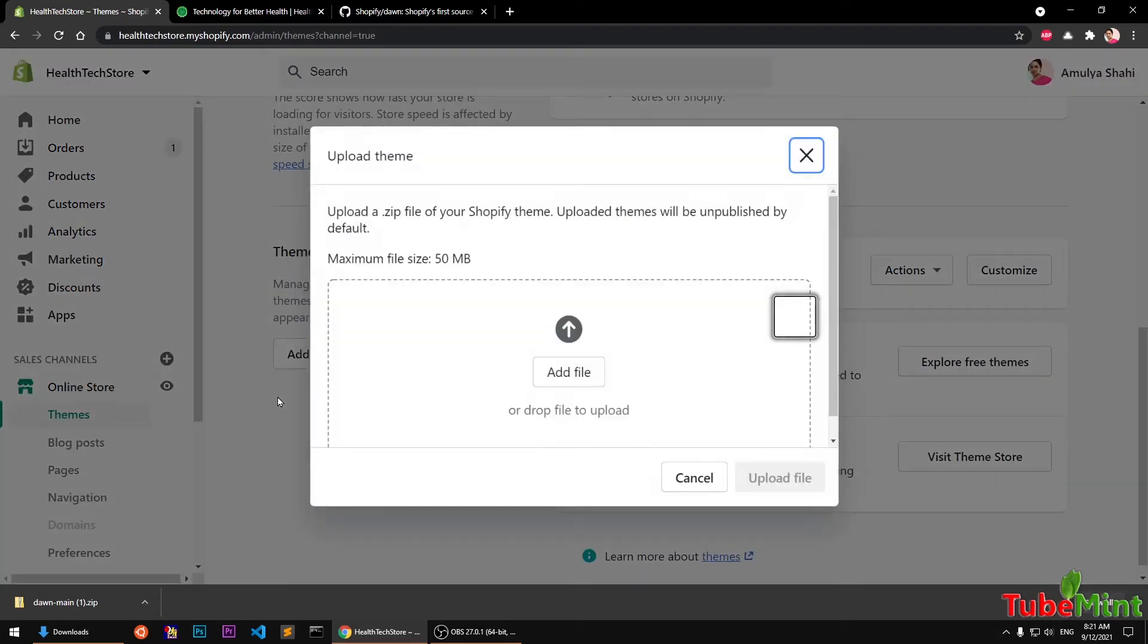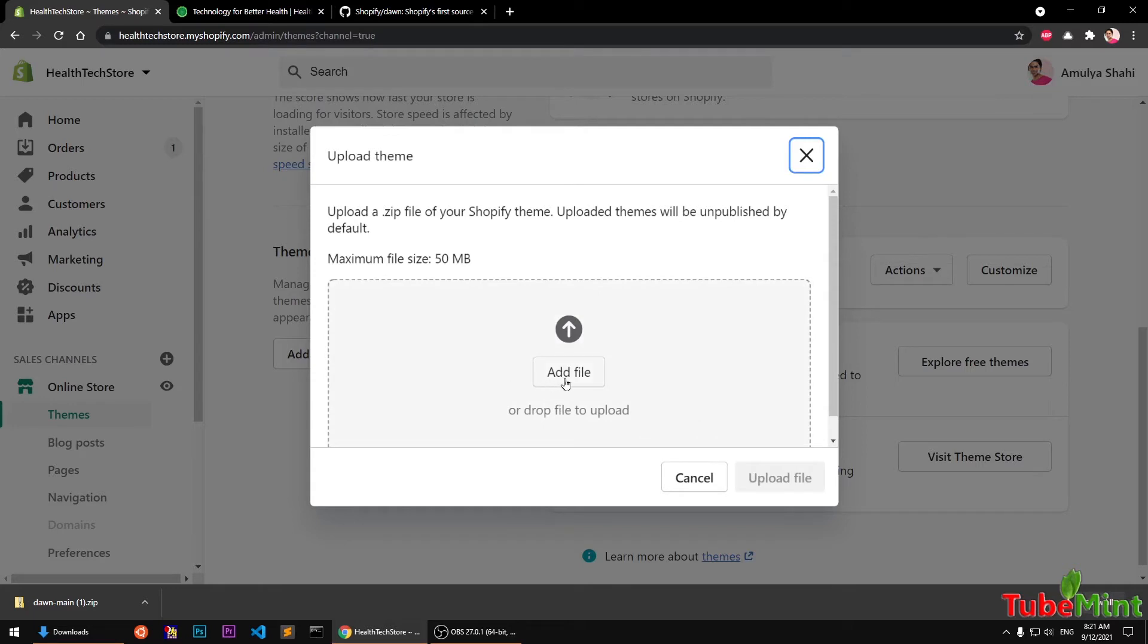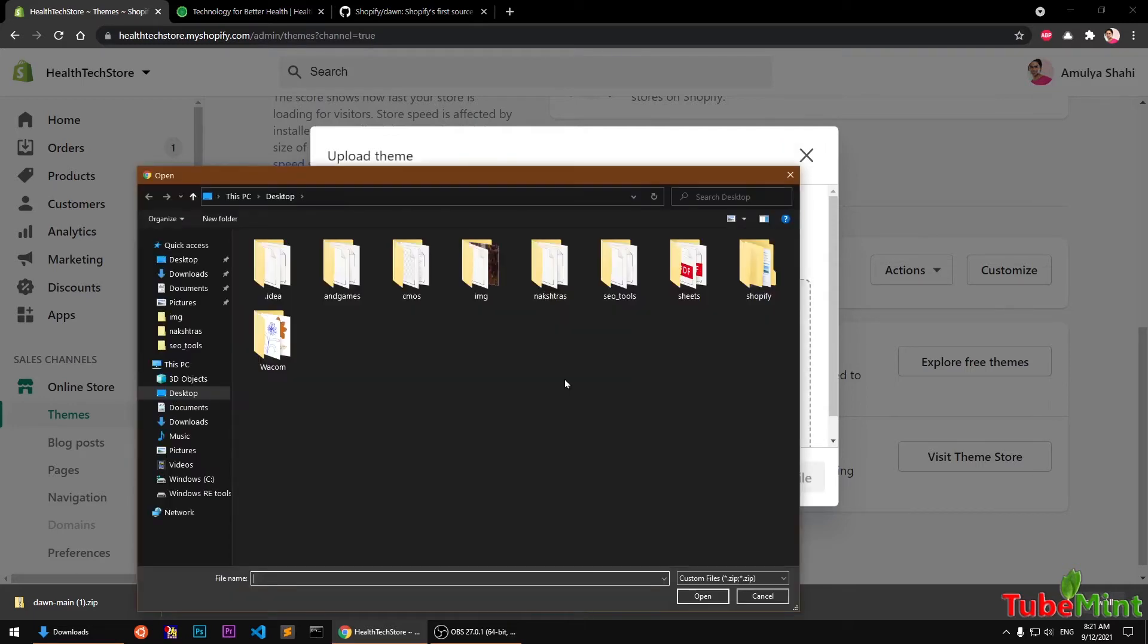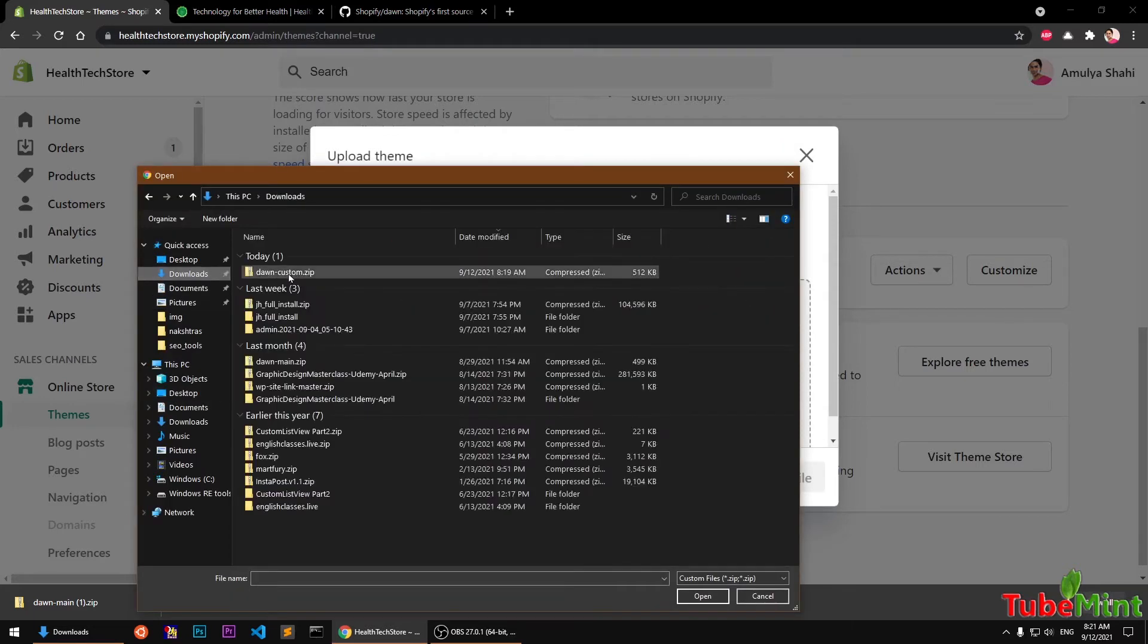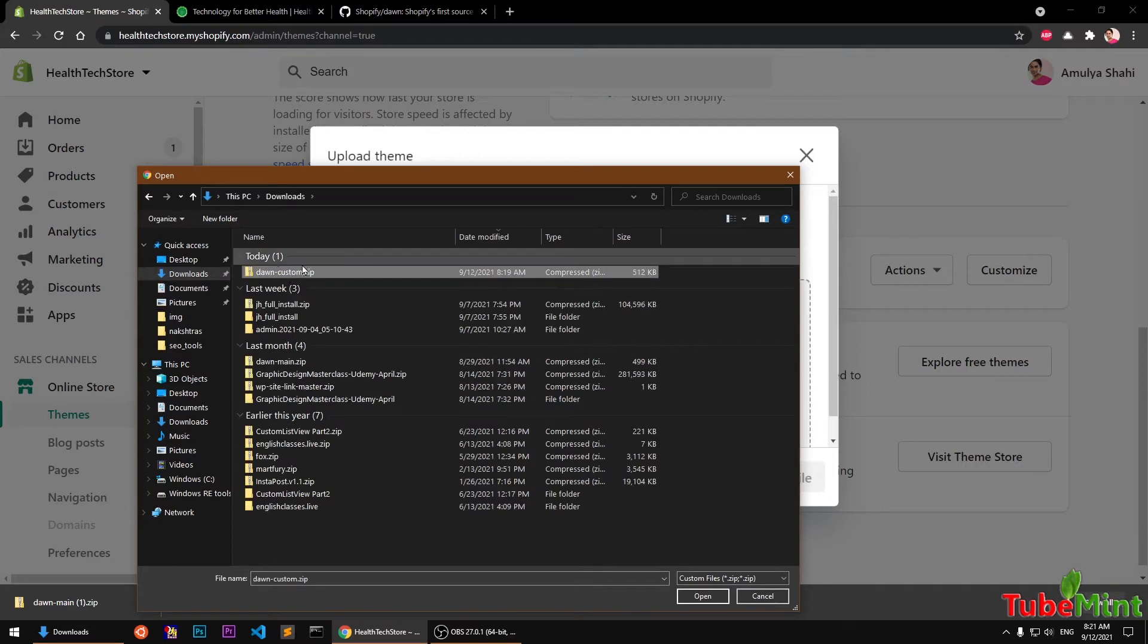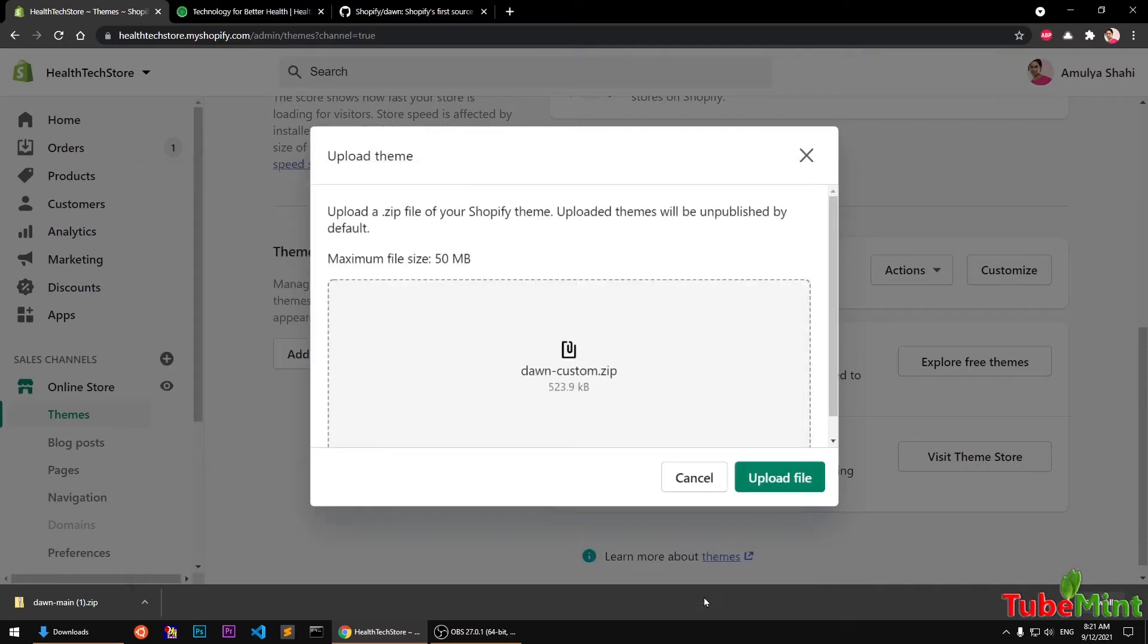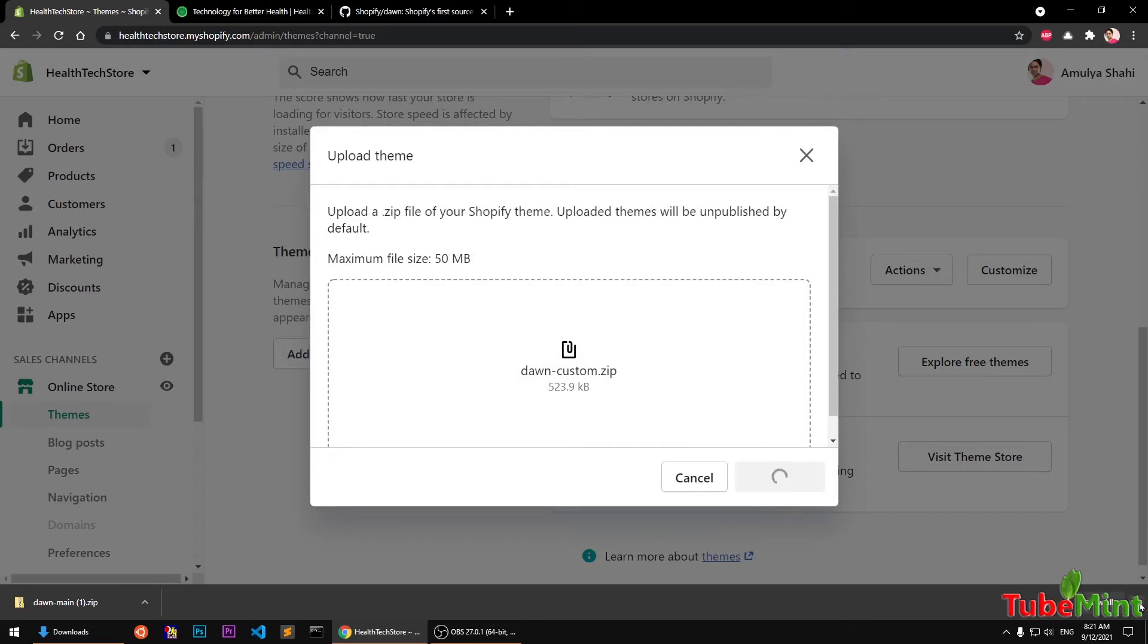We are going to upload it through this interface using the zip file format. So go ahead and upload it. It's under downloads. I'm going to select it and then upload. It's going to take some time here.